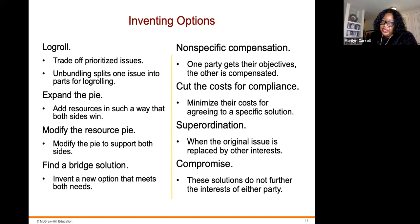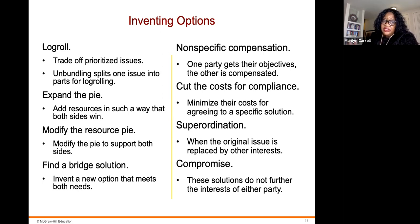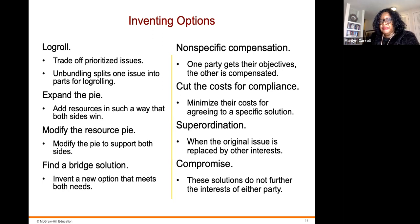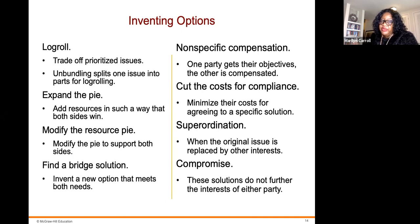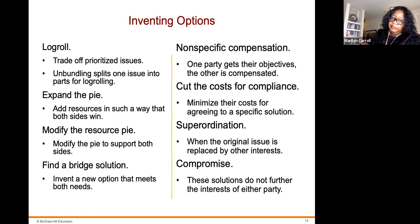Let's look at inventing options. Log rolling is a trade-off that prioritizes issues or splits one issue into parts. Expand the pie adds resources in such a way that both sides win. Modify the resource pie modifies the pie to support both sides. Find a bridge solution — invent a new option that meets both needs. Bridge solutions don't further the interests of either party through mere compromise. Subordination replaces the original issue with other interests. Cut the costs for compliance minimizes costs for agreeing to a specific solution. Non-specific compensation means one party gets their objectives and the other is compensated.